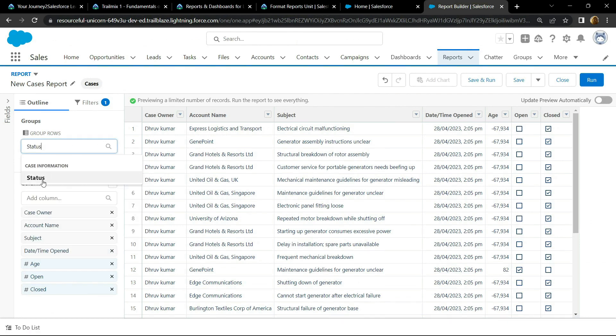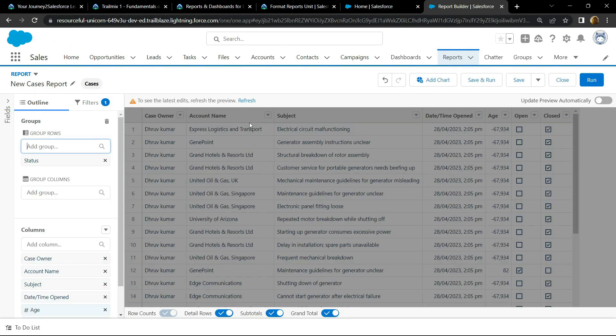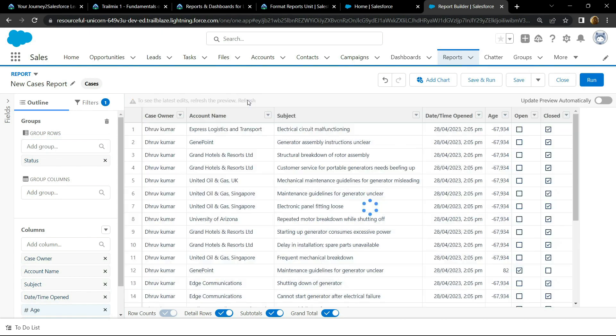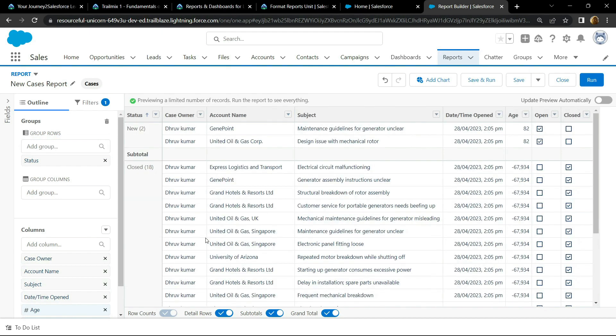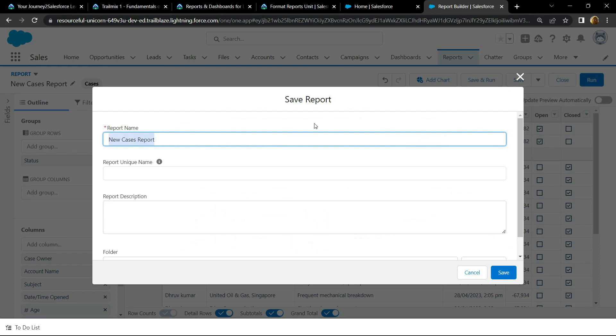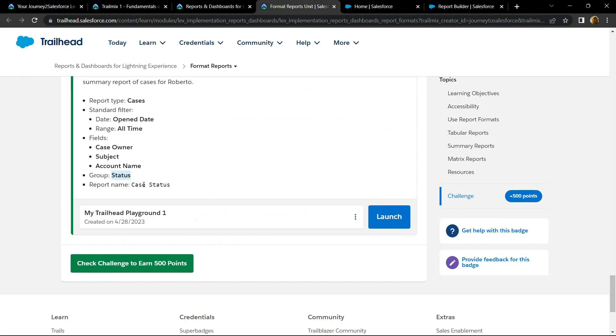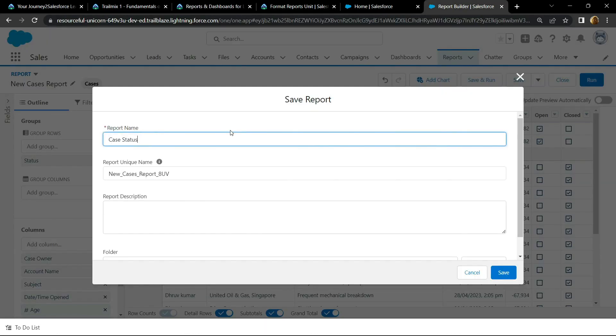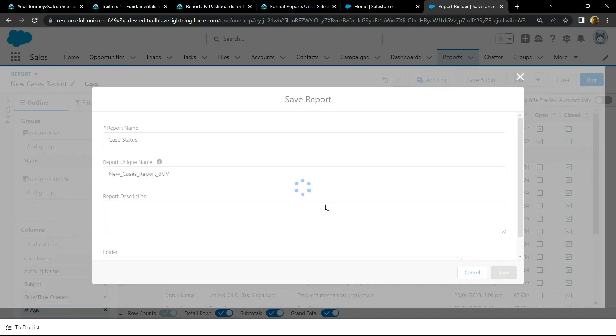Now refresh the preview. After this click on save. For the report name, copy this name, then paste it and click on save.